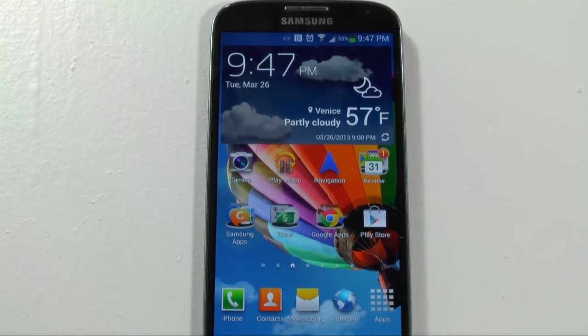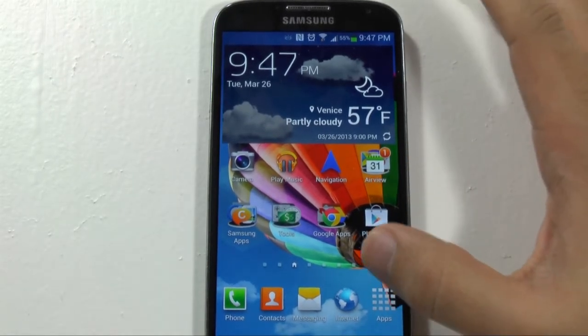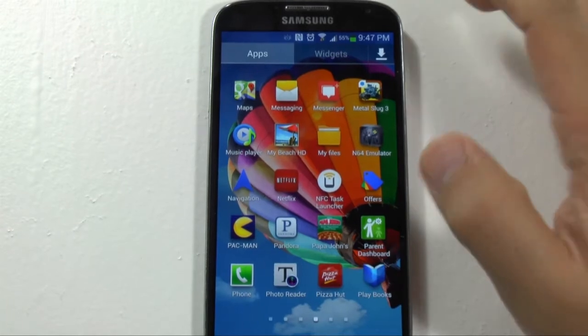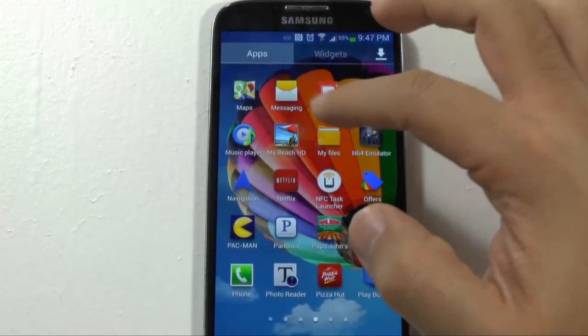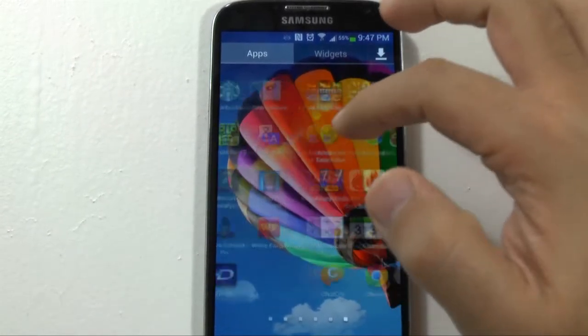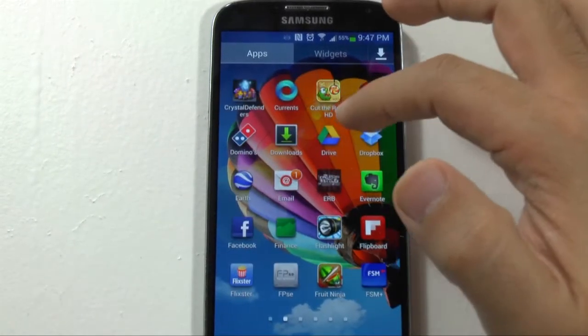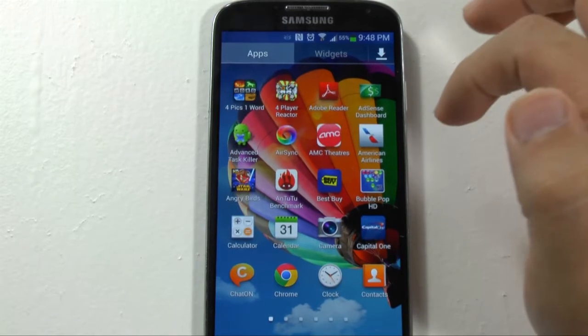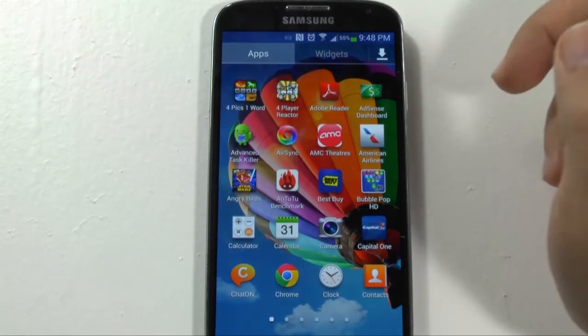How to quickly uninstall an app is by going into the app drawer where you see all of your apps. Say if there's an app that I don't want.